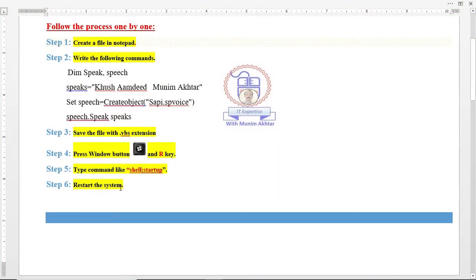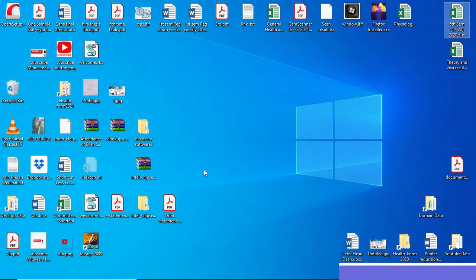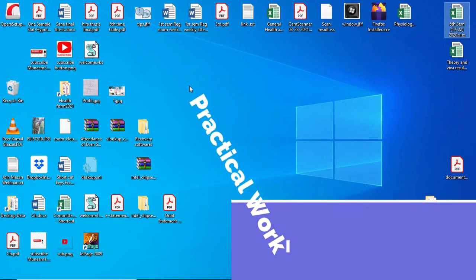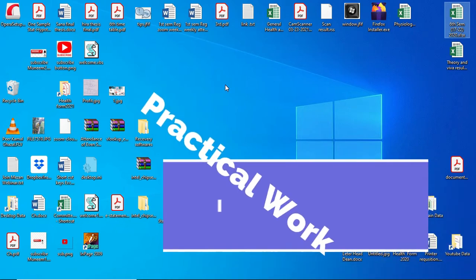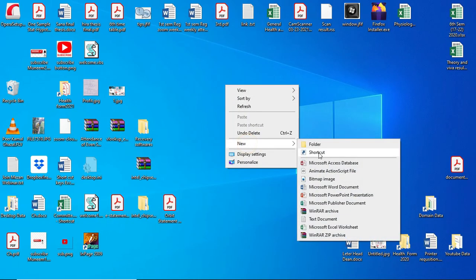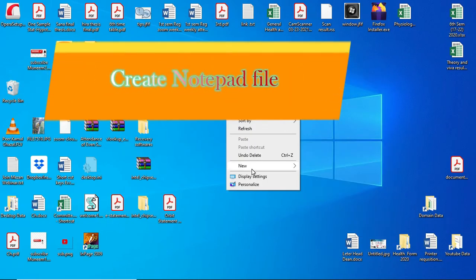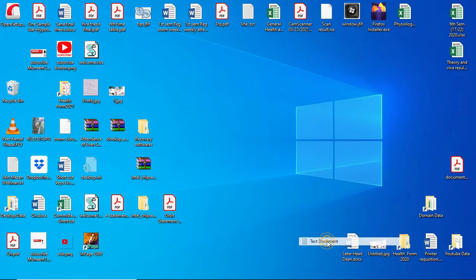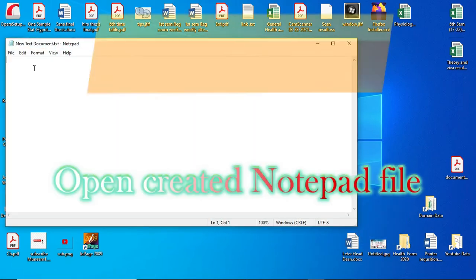Don't forget to subscribe and share the channel. Now the practical work is performed. For practical work, you have to create a folder. Right click, go to new, and click text document. Then open it.